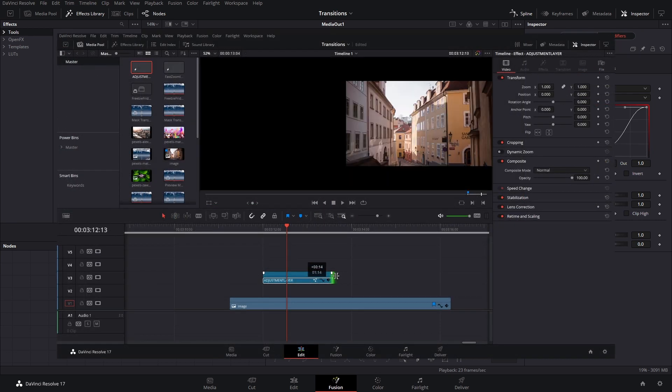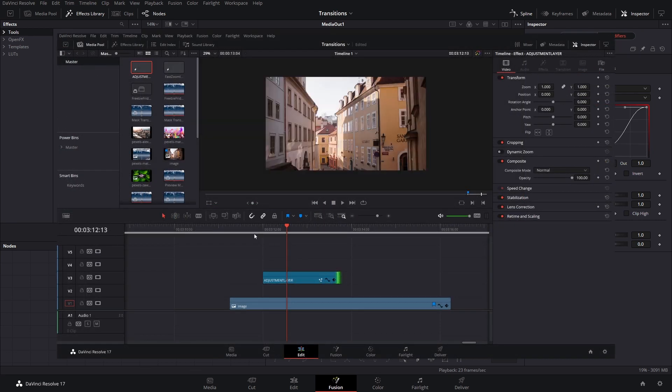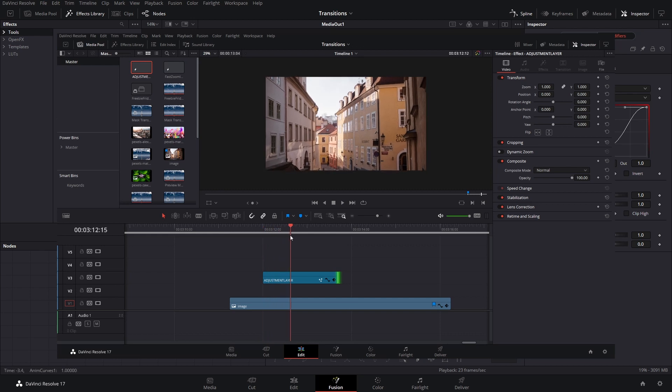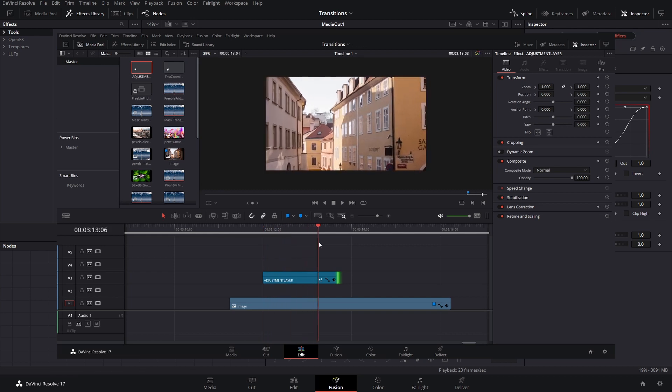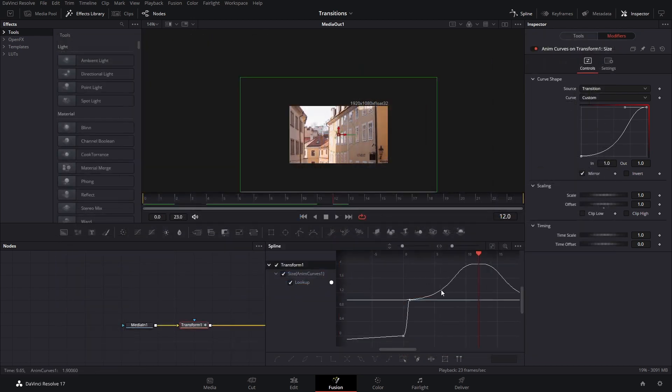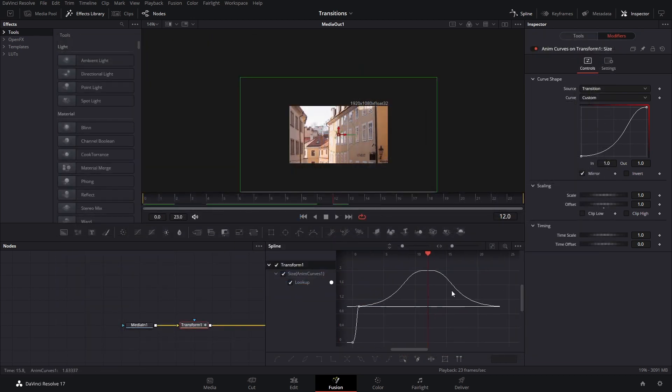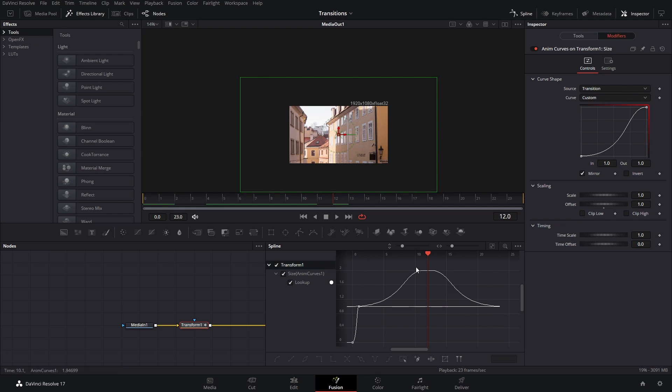If you drag your adjustment layer or fusion clip, if you make it longer, then it will just still apply the same way. That is one of the great things also about the anim curves is that it adapts automatically when you drag or make your adjustment clips longer.